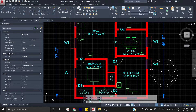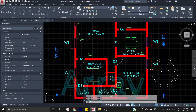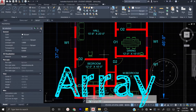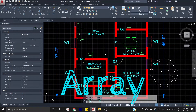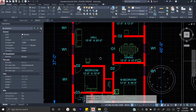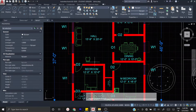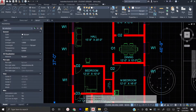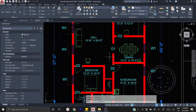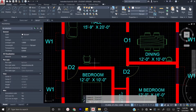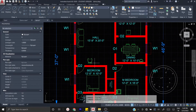In our auditorium hall, we can see how we are using a chair. We can see how we are doing this array.